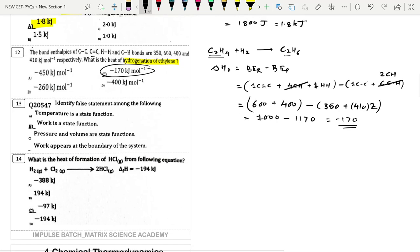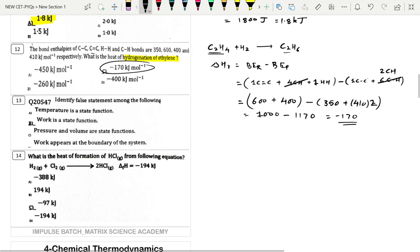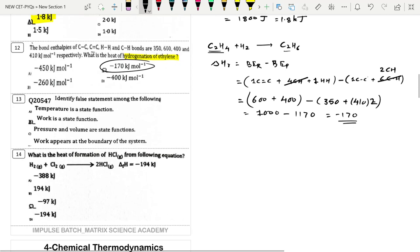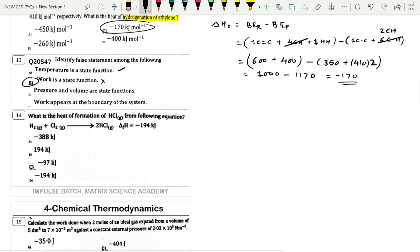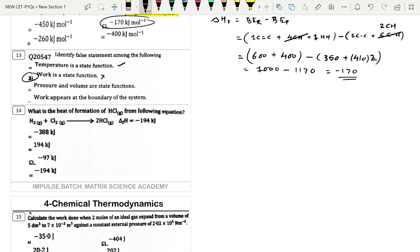Next: Identify the false statement. Temperature is a state function — correct. Work is a state function — wrong, it is a path function. So option A is the false statement.